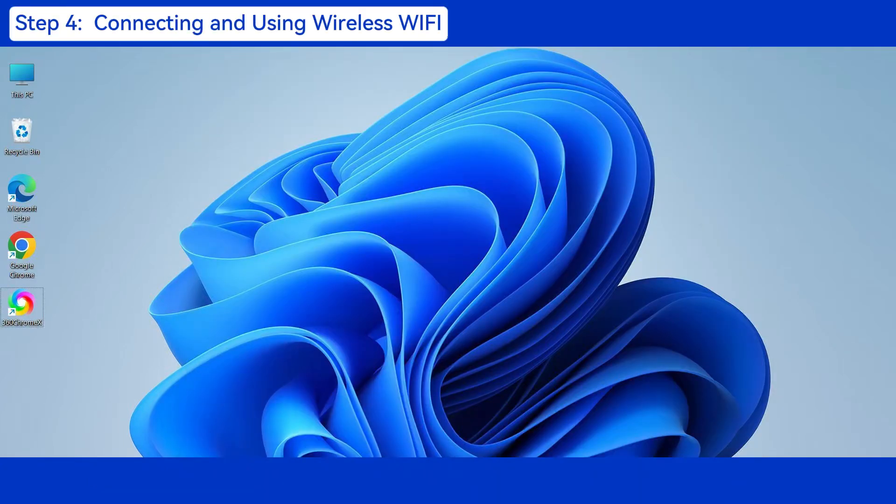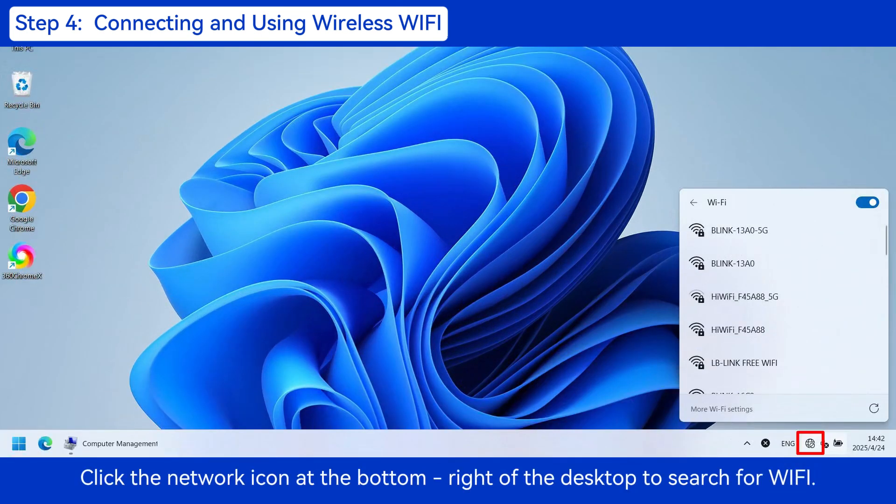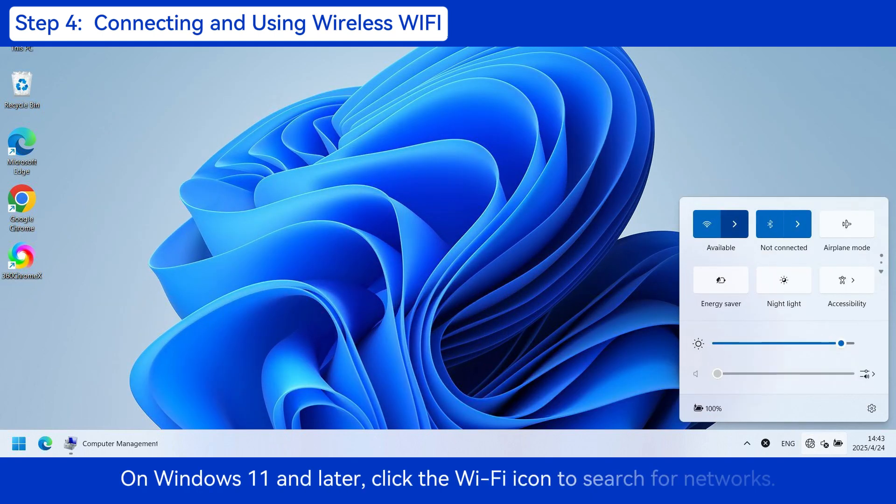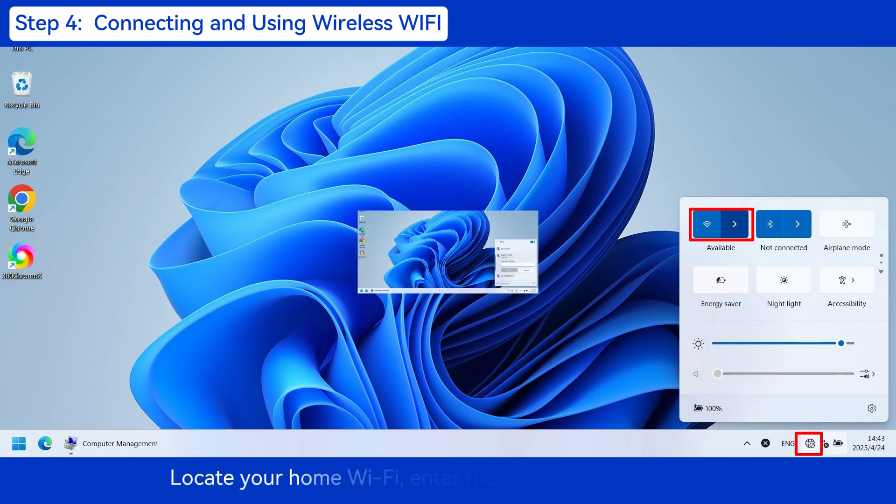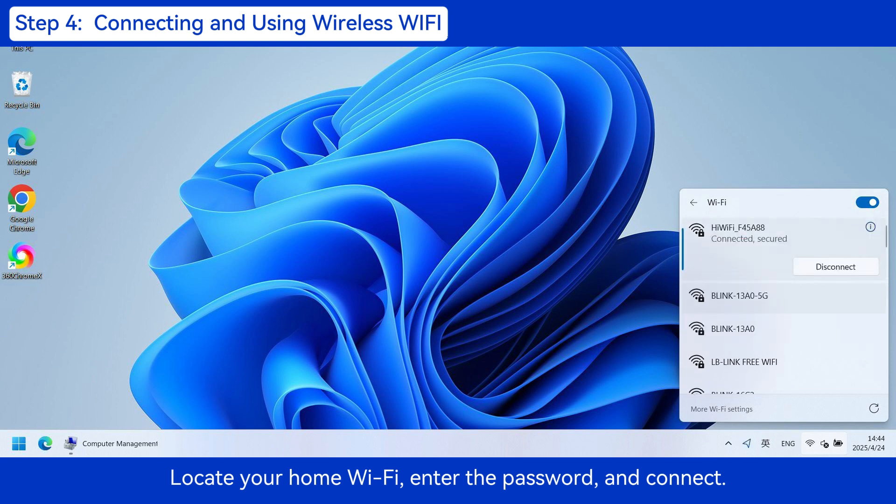Step 4: Connecting and Using Wireless Wi-Fi. Click the network icon at the bottom right of the desktop to search for Wi-Fi. On Windows 11 and later, click the Wi-Fi icon to search for networks. Locate your home Wi-Fi, enter the password and connect.